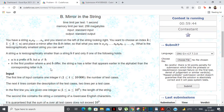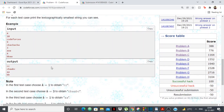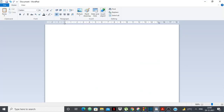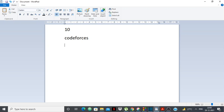Let's understand the problem from test cases. Take 'codeforces' — size 10. If I put the mirror after 'cod', I get 'coddoc'. If I put it after 'code', I get 'codeedoc'. Now if I put the mirror after 'c', I get 'cc', and after 'co' I get 'cooc'. Between 'cc' and 'cooc', which is lexicographically smaller? It's 'cc', because the second character 'c' is less than 'o'.